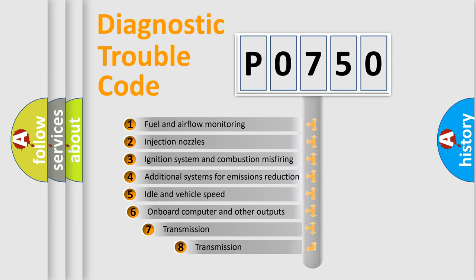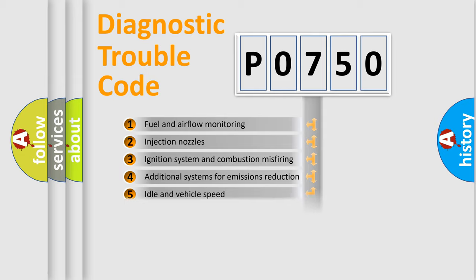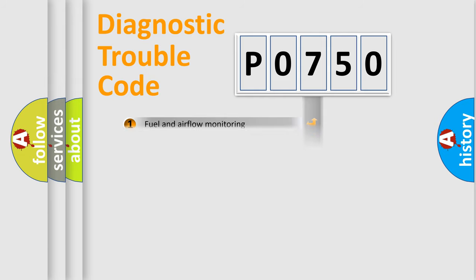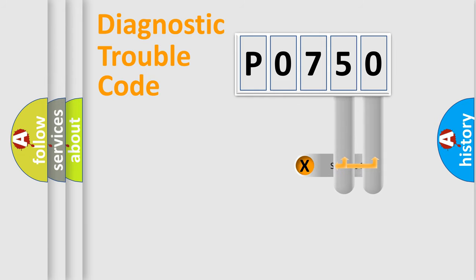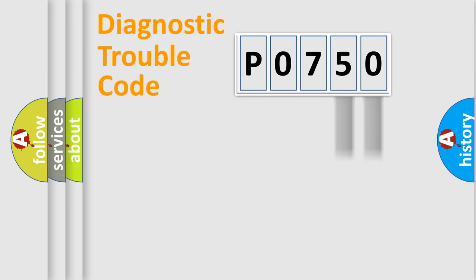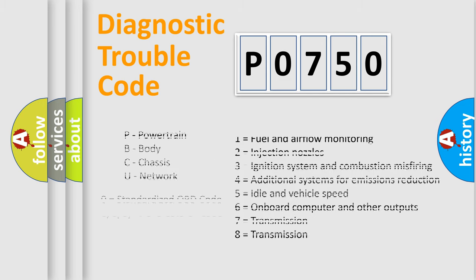The third character specifies a subset of errors. The distribution shown is valid only for the standardized DTC code. Only the last two characters define the specific fault of the group. Let's not forget that such a division is valid only if the second character code is expressed by the number zero.